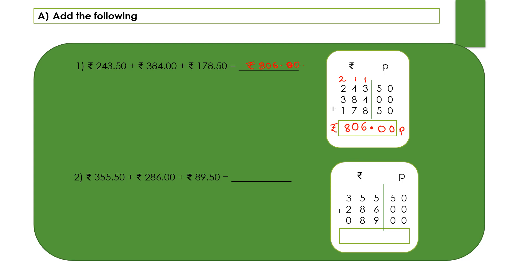Coming to the next question, let's add paise first. Put a decimal point. Then let's add the next one. 5 plus 6, 11, 11 plus 9, 20.